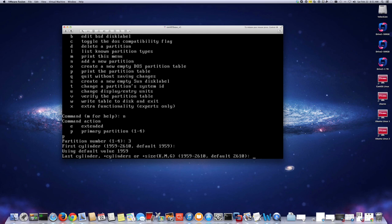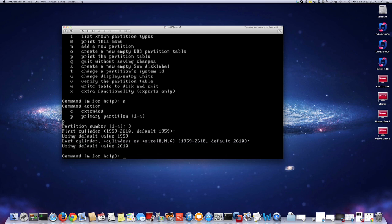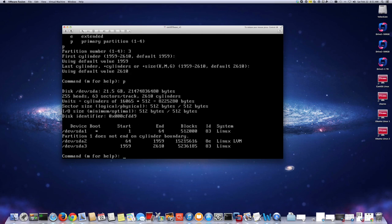For the last cylinder you can specify a size — you can do plus and then the size, for example plus 1G for one gigabyte. I'm just going to keep it as default to use the full remaining space. Now I'll do print (P) and as you can see I have a third partition, /dev/sda3.